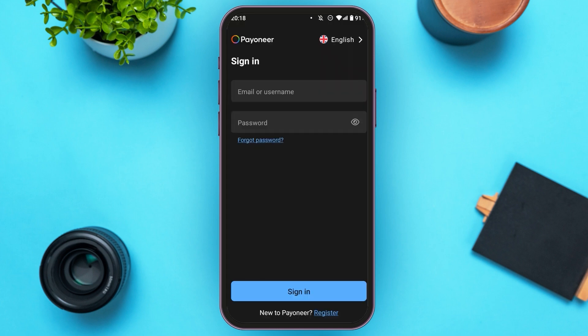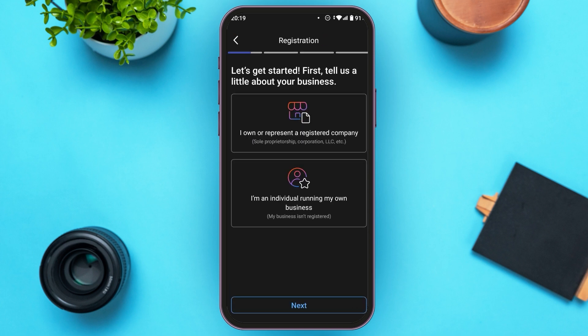So, if you're new to Payoneer and you do not have an account, you'll have to register your account. Tap on the register option that you'll be able to see at the bottom of your screen. Then, follow the process suggested by them in order to register your account.